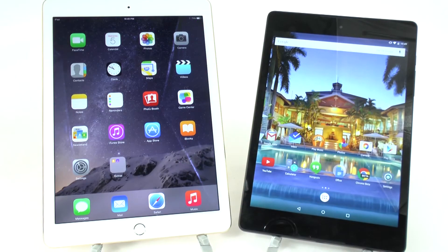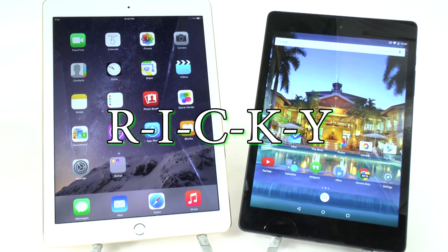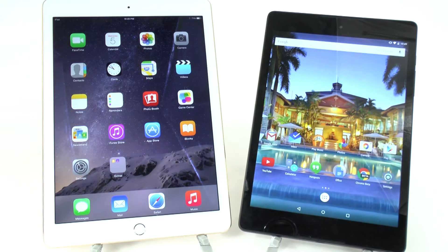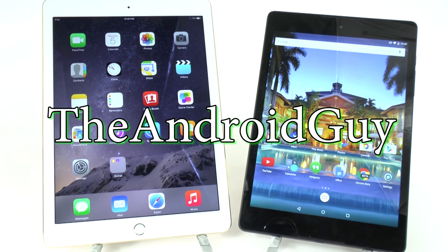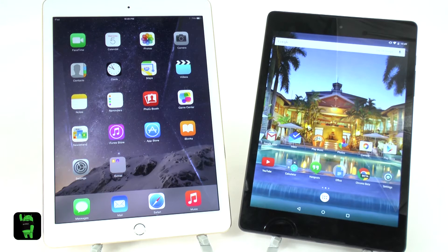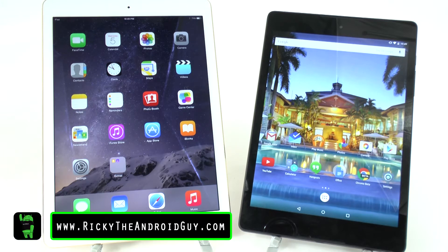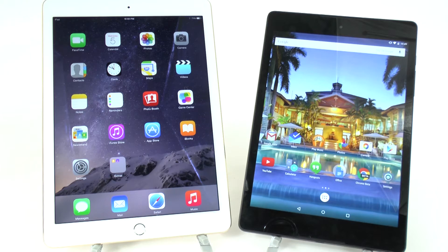Hello, this is Ricky, the Android Guy. Hey guys, today we're doing a side-by-side size comparison between the two flagships of their respective OSs.